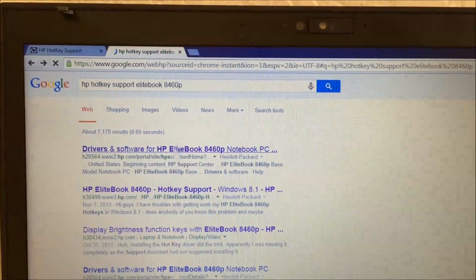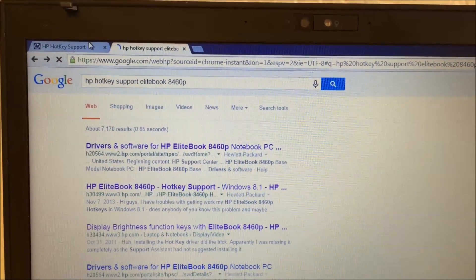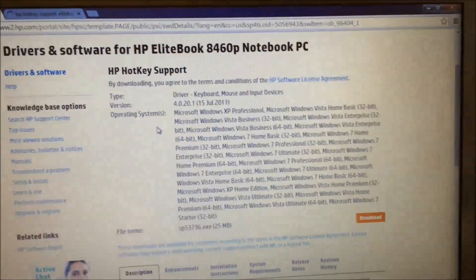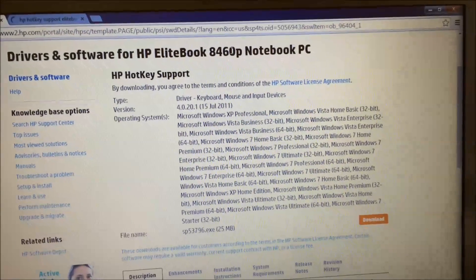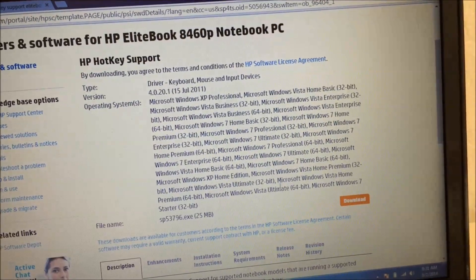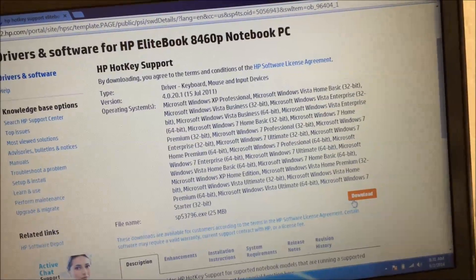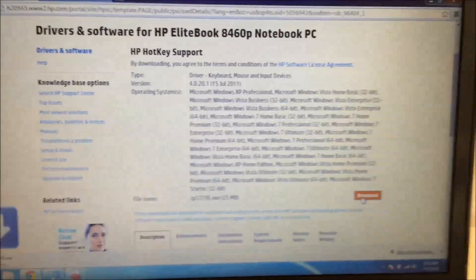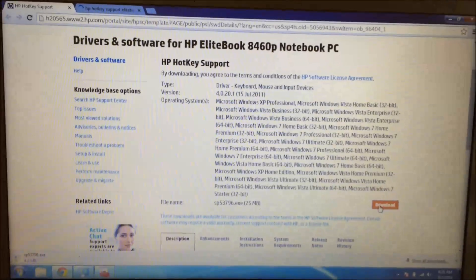This top one will get you a list of all the drivers, but I've put a link in the description that's going to take you straight to the download here. So I'm going to download it, install it, and show you the results.